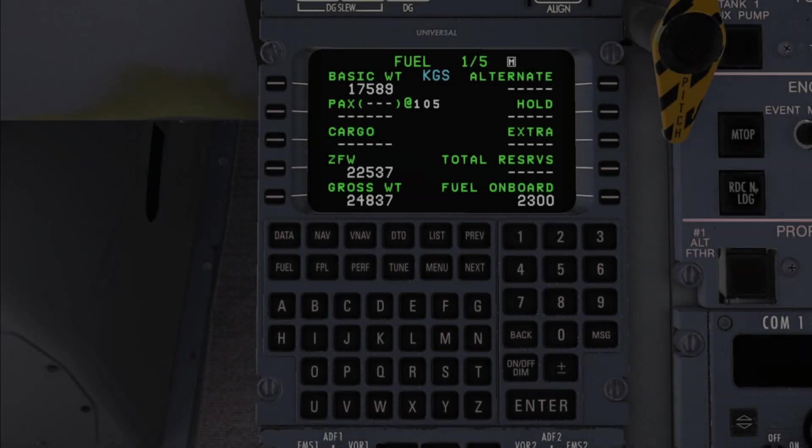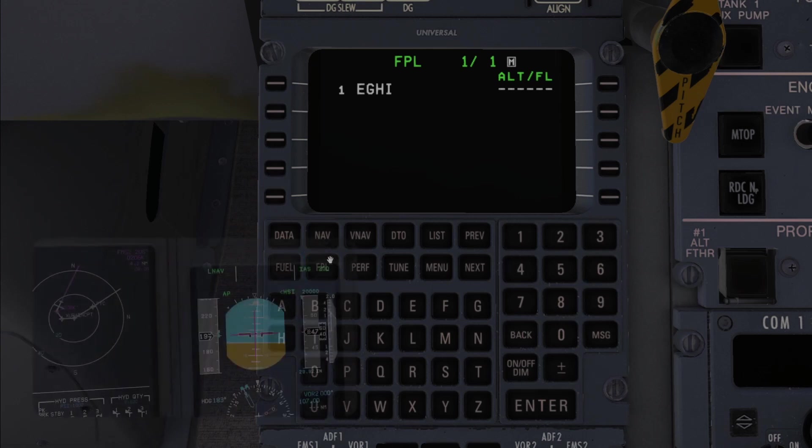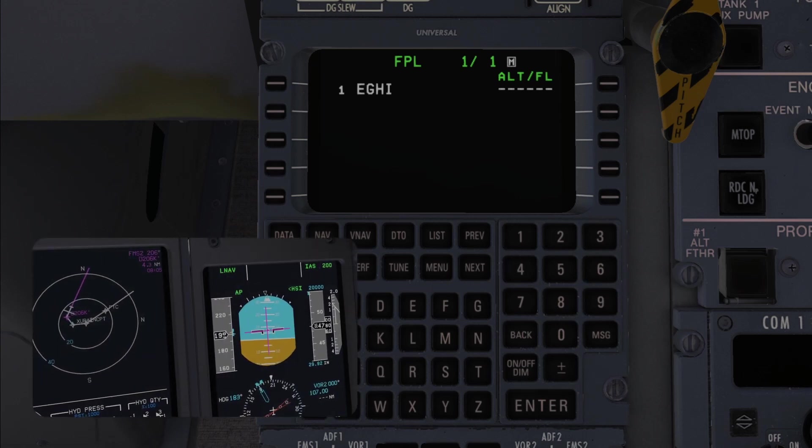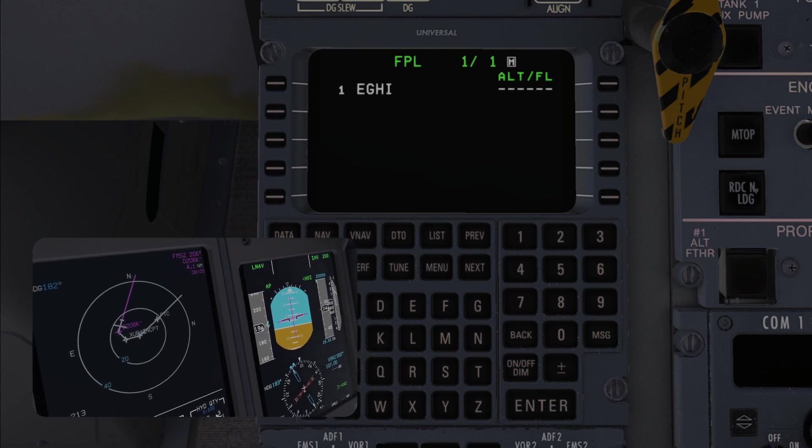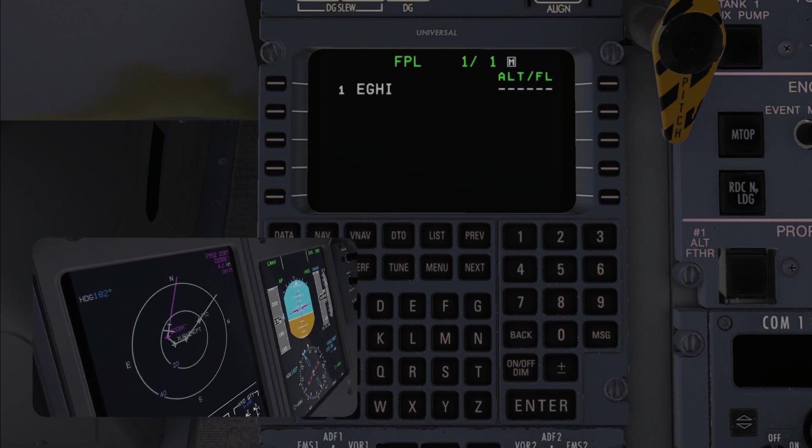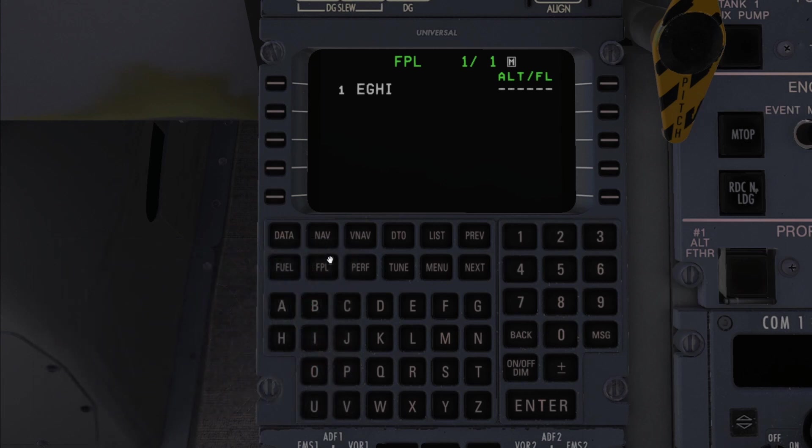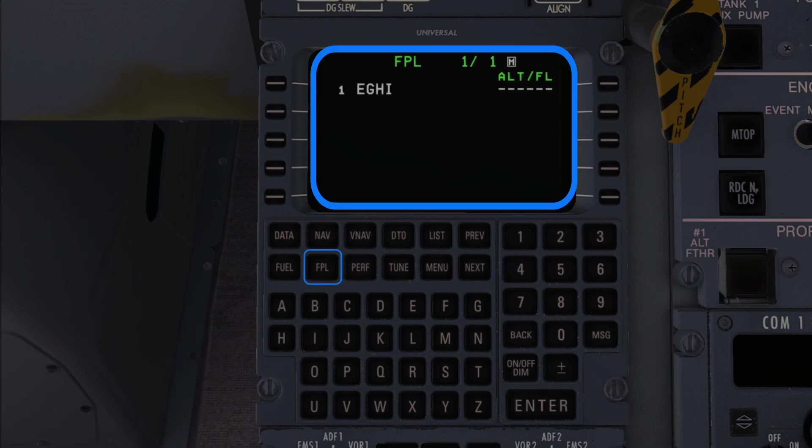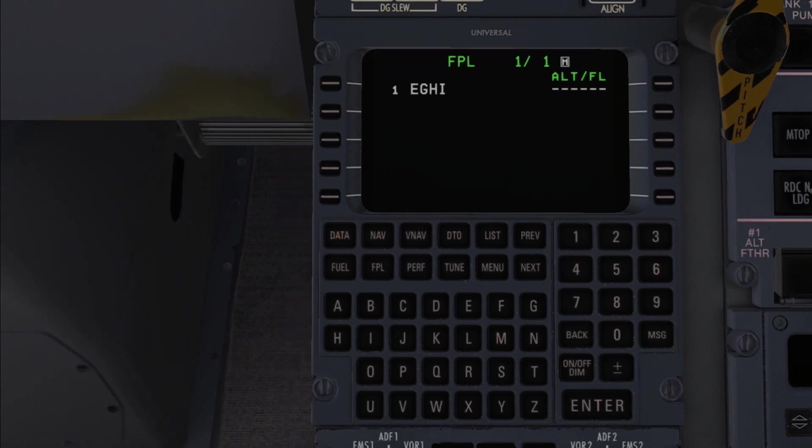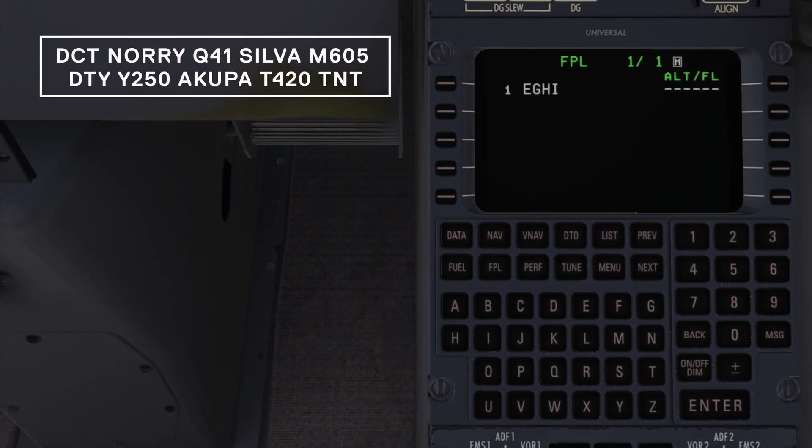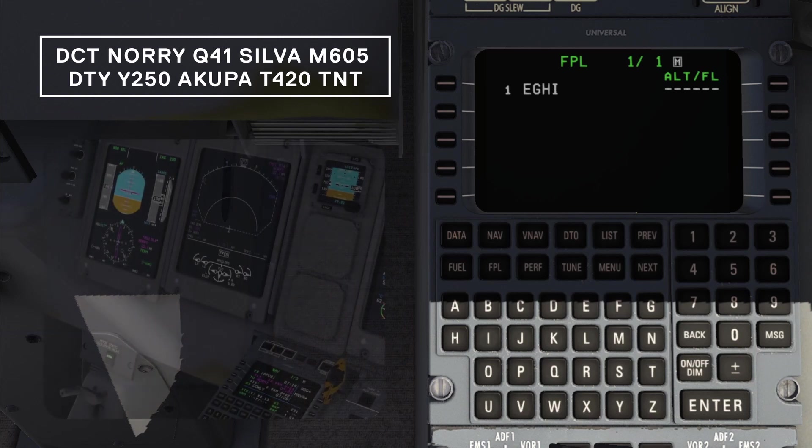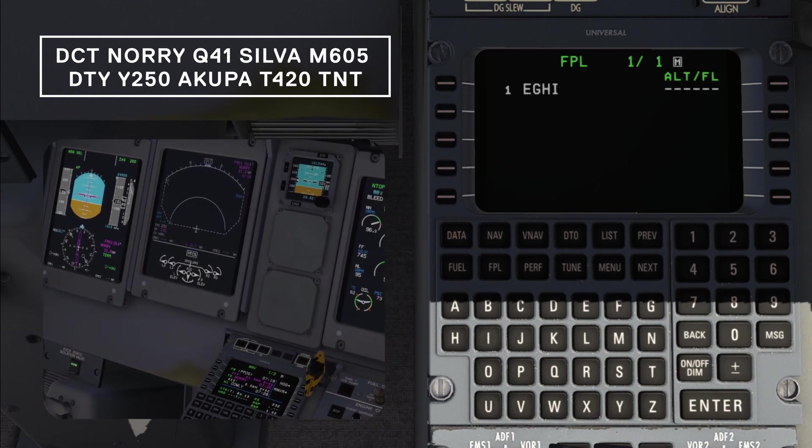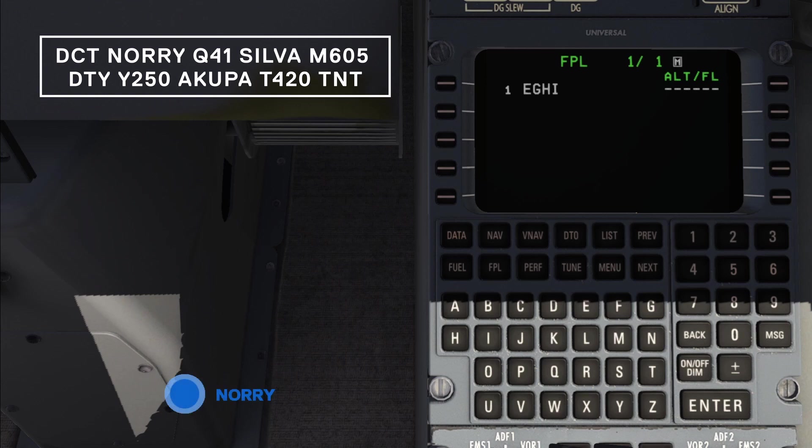Next, let's set up our route by going into the flight plan page. This is where we can program a route that can be coupled to the autopilot during flight and is the part of the system that you'll be using the most. Ideally you'd want to set up as much of the route as possible before taking off so that you can minimize your workload in the air and focus on the flying. The flight plan or FPL page shows a list of waypoints which is currently limited to our departure airport of Southampton or Echo Golf Hotel India. You can see the route that we'd like to input on the screen right now. By communicating this route to the FMS we can then start to use our autopilot to follow it and it will also pop up on the navigation display. This route starts off by going directly to Nori and then following the Q41 airway to Silver.